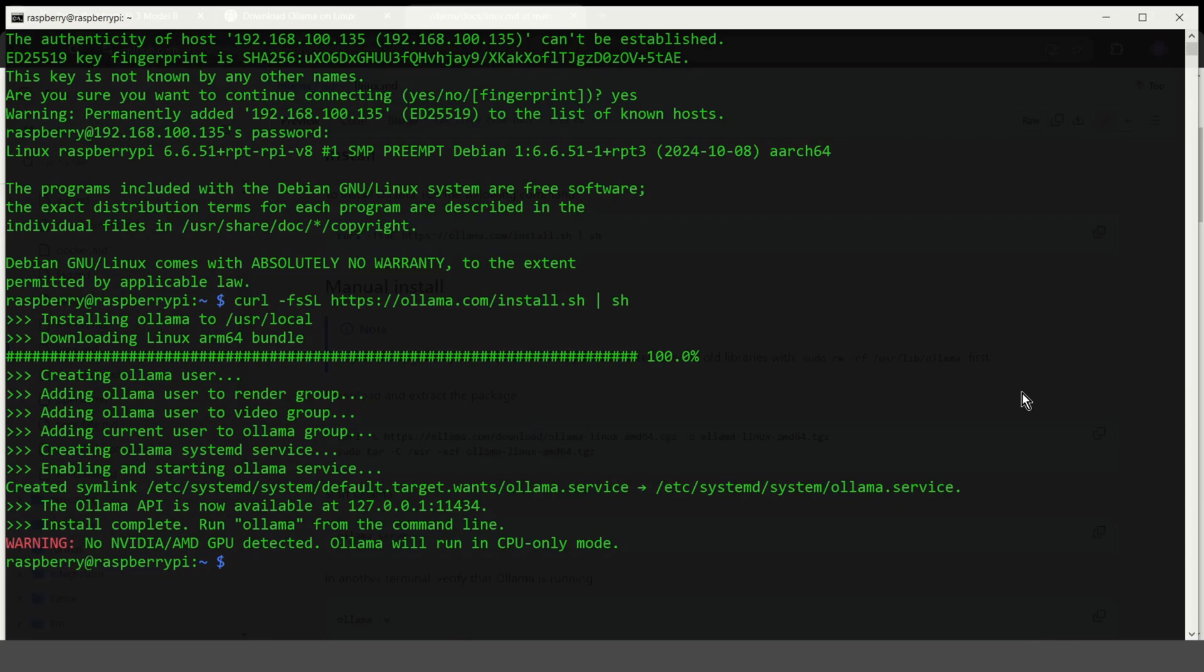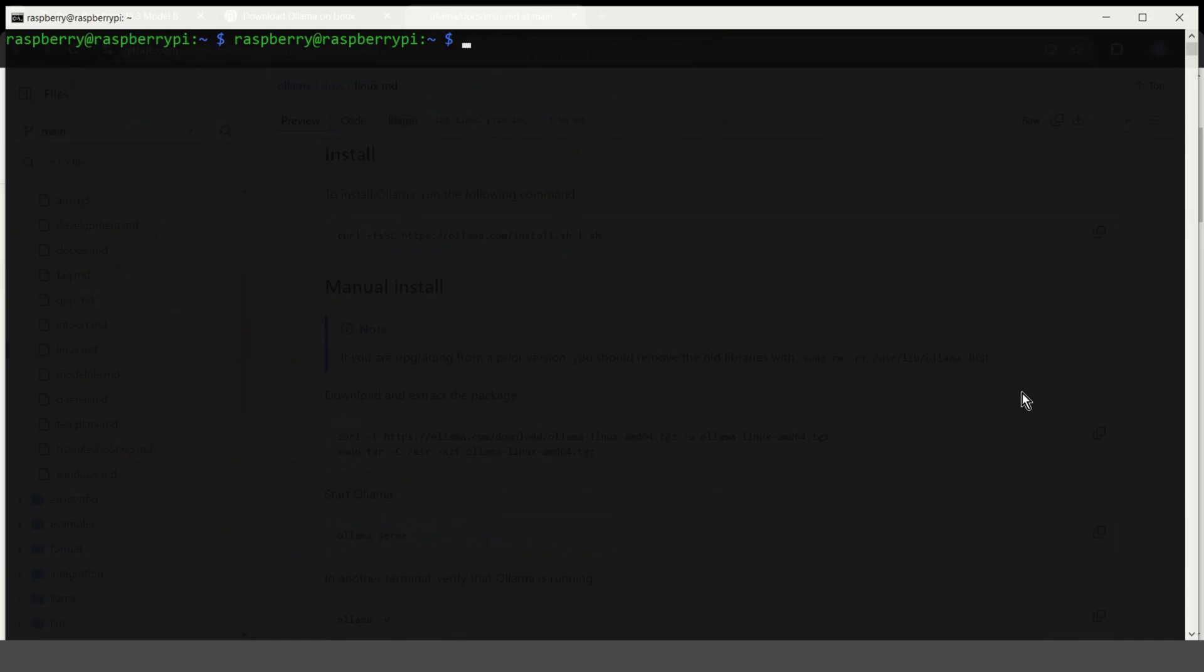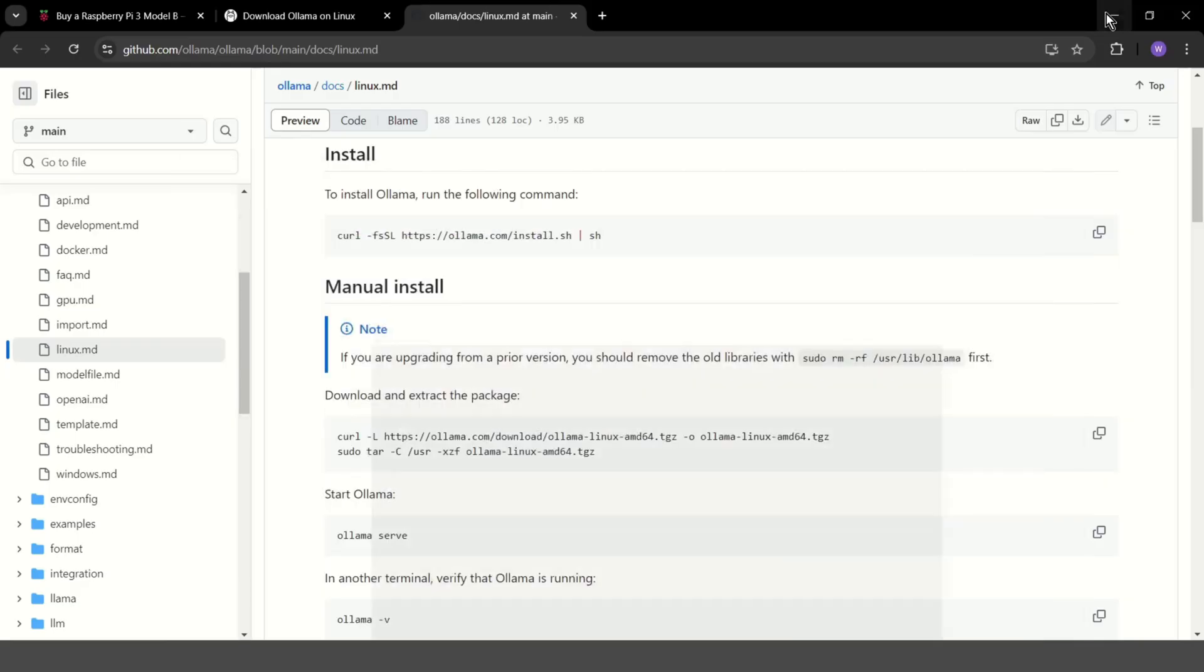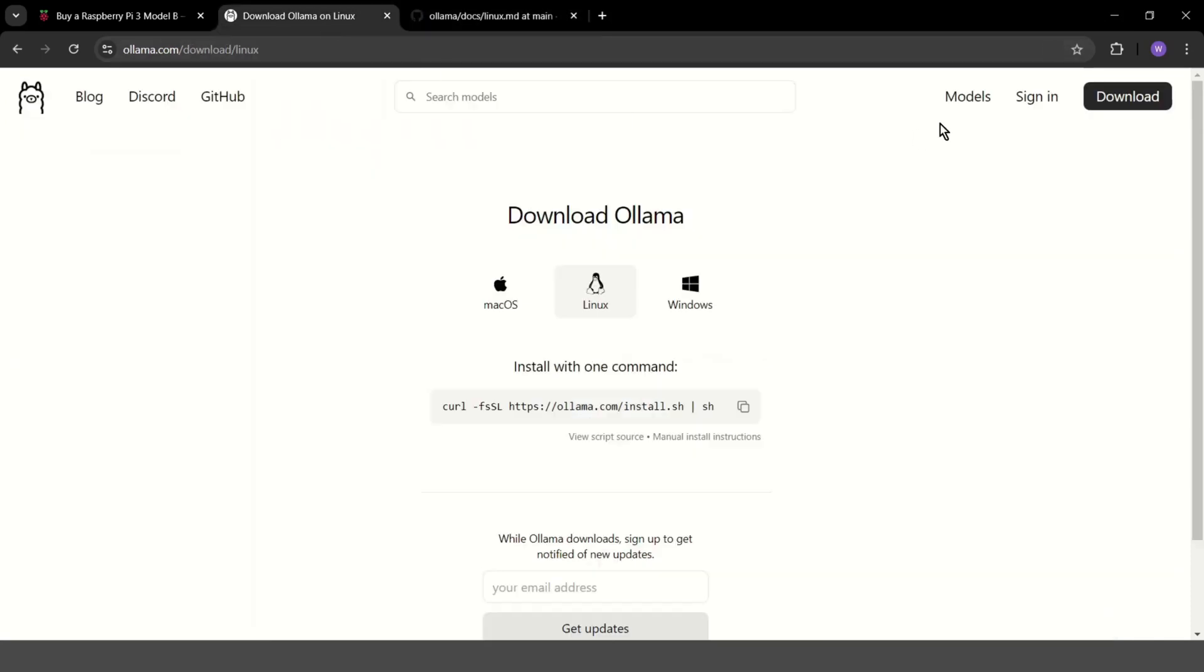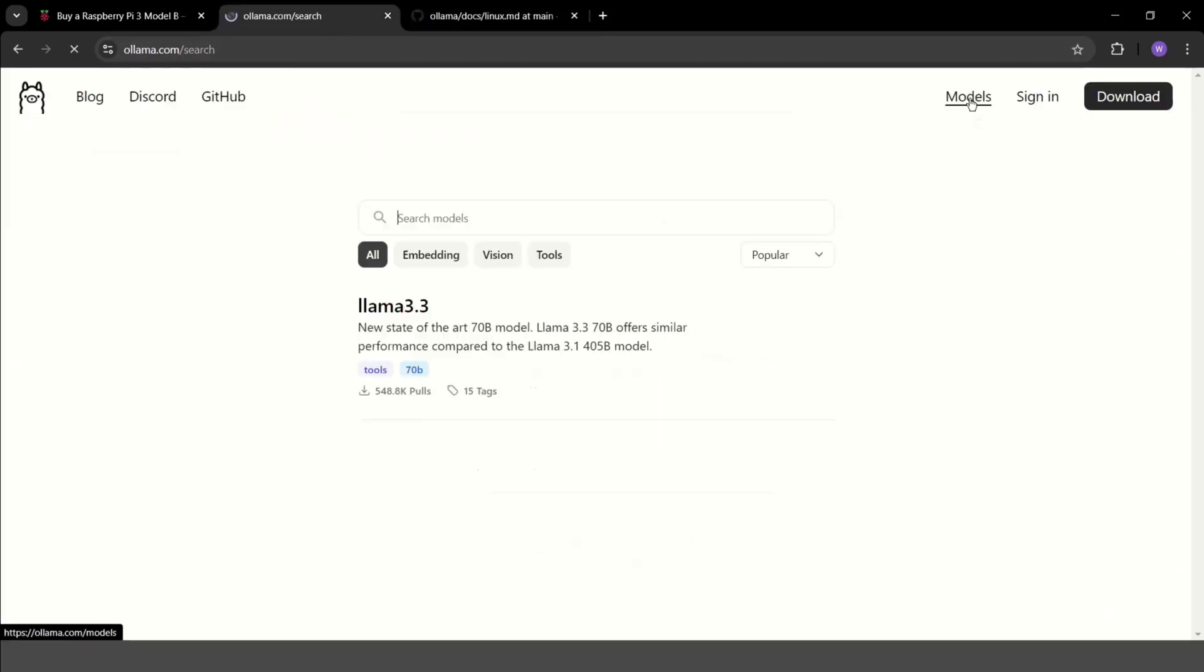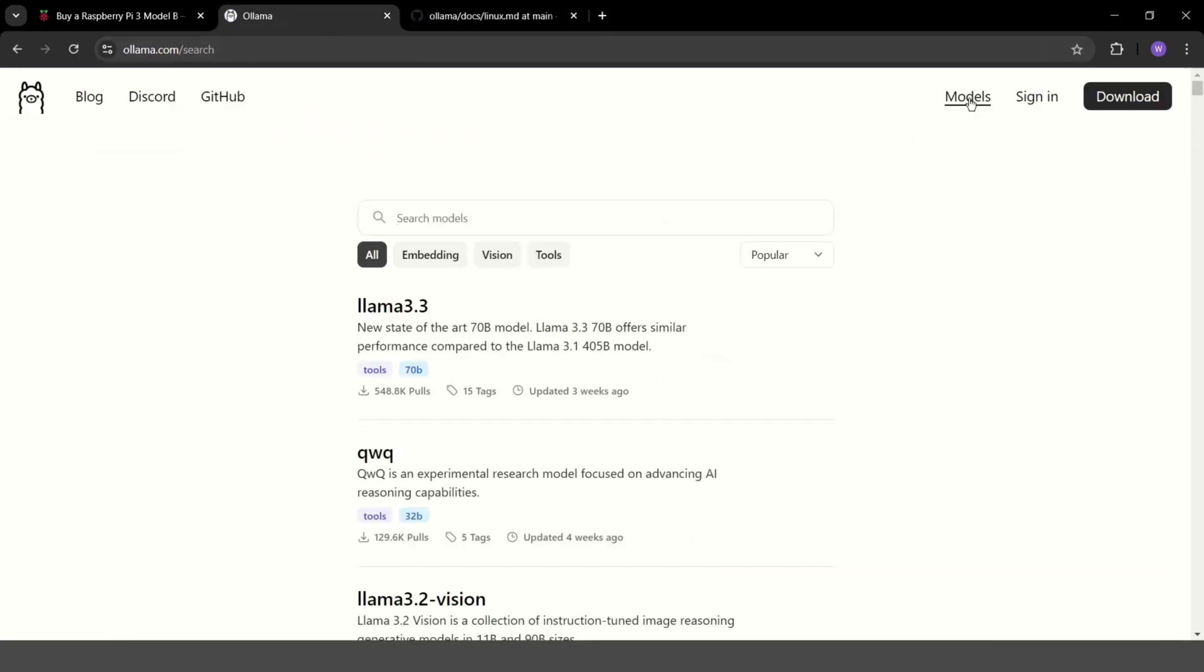As you can see, no NVIDIA or AMD GPU detected. So Ollama will run in CPU only mode. And now we can go to Ollama.com and choose our first model.